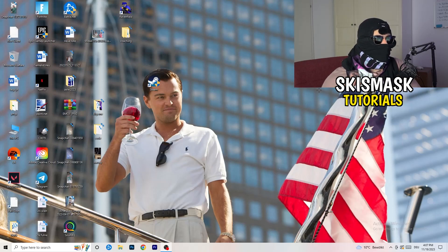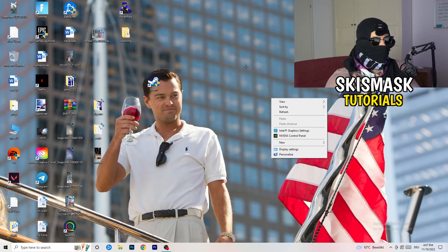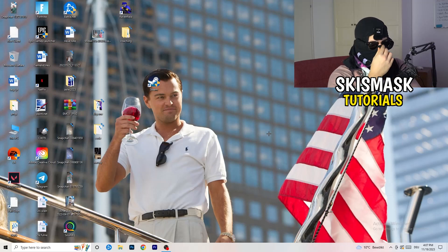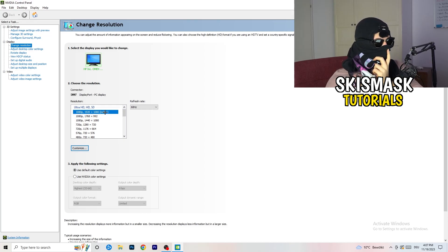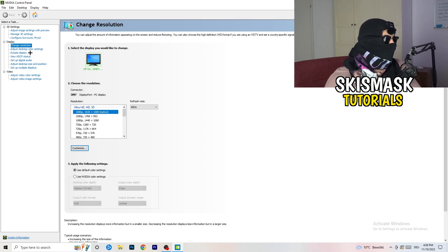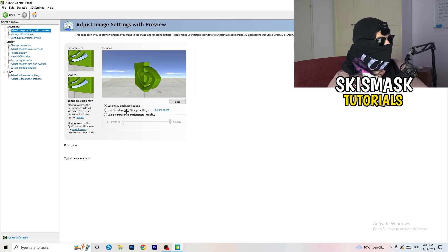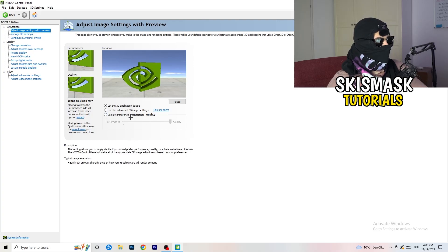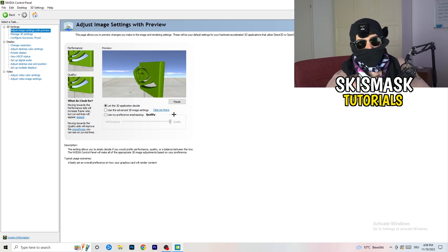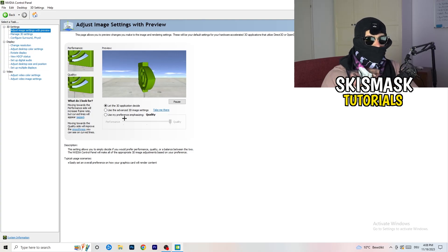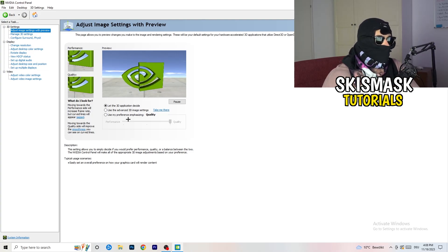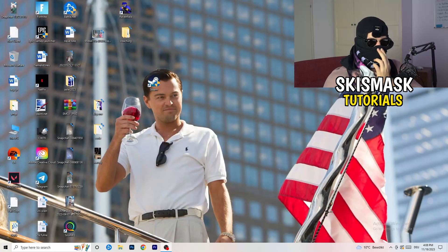Next, right-click on your desktop and open NVIDIA Control Panel. Once it opens, go to 3D Settings on the left-hand side and click Adjust Image Settings with Preview. You'll see a slider — I'm currently using Quality, but if you want to increase performance, increase FPS, and reduce FPS drops, drag the slider toward Performance. That's it for this step.